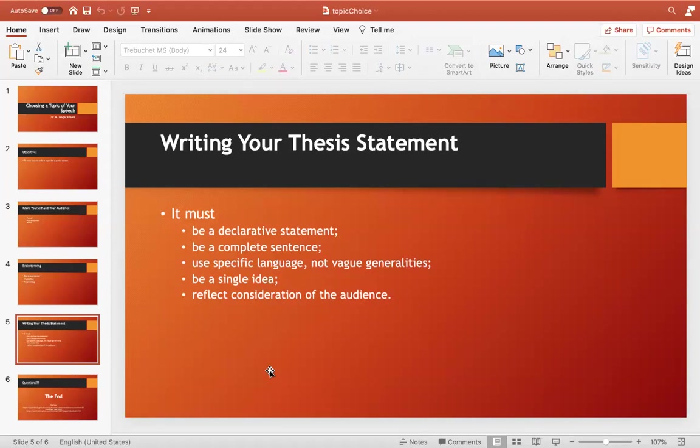Therefore, in addition to the topic, you need a thesis statement. This statement will give direction to your topic. Keep the topic 'impact of social media on youth,' but then think of a thesis statement in addition to it. One example of a thesis statement could be: 'Social media is making the youth of our times much more successful compared to the youth of pre-social media times,' or simply, 'Social media has a positive impact on youth.'